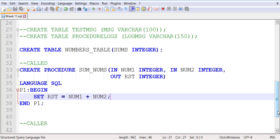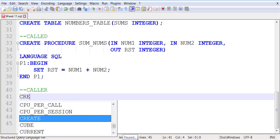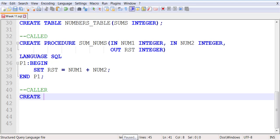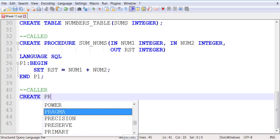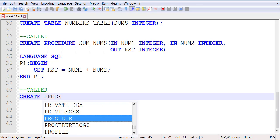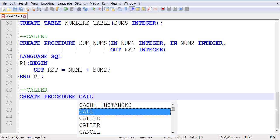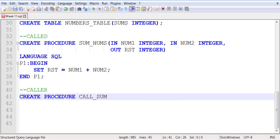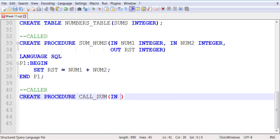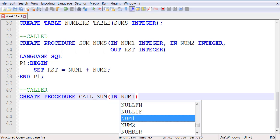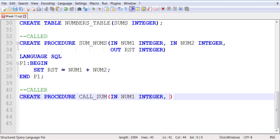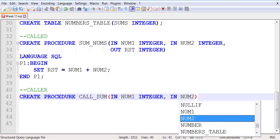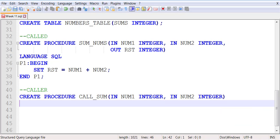Now let me create the procedure call_sum which will receive two parameters of type integer. They will both be something that we're passing into the body, so that's why there are two IN parameters.